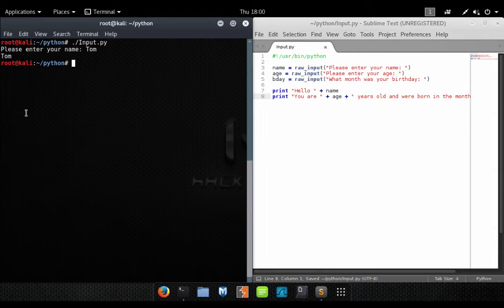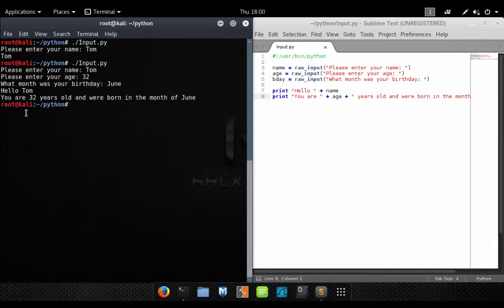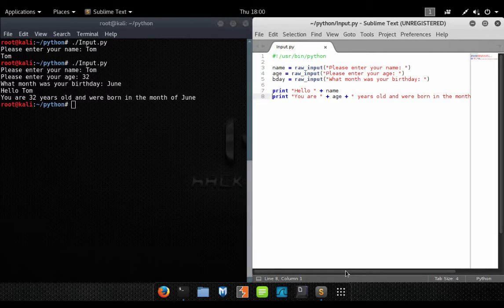Let's go ahead and save that and run it. Hello Tom, you are 32 years old and were born in the month of June. So you can see what's happening here — we're asking the user for data, they're inputting it, we're storing it into variables, and then we're printing it to the screen.